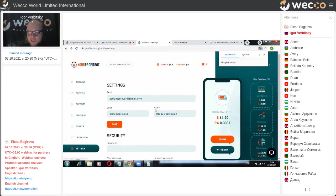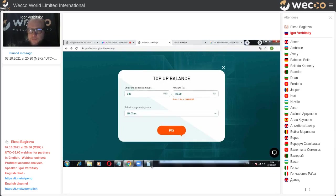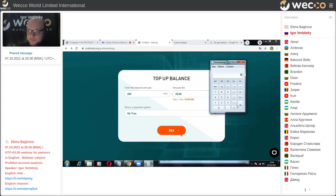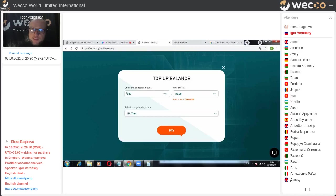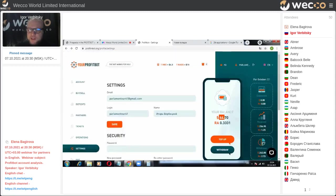Once registered in Profit Bot, press Top Up, choose the quantity of coins to invest — for example, $300 USD, which is about 20 Radar (20 Radar equals $40 at market price). The internal balance shown will be $300. When you press the Withdraw button, these dollars are converted at the internal price for Radar.